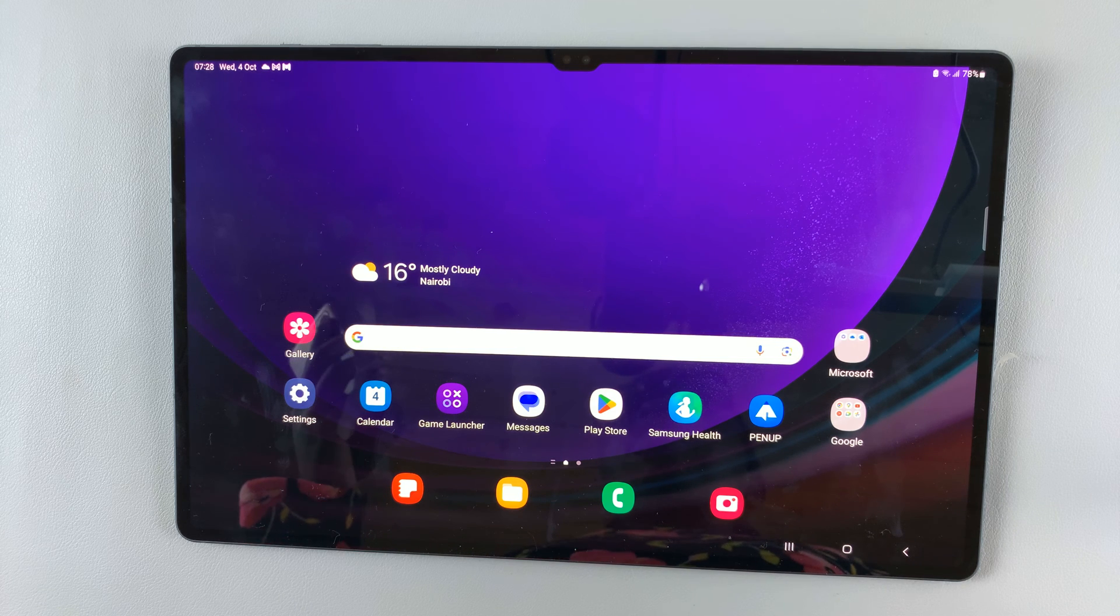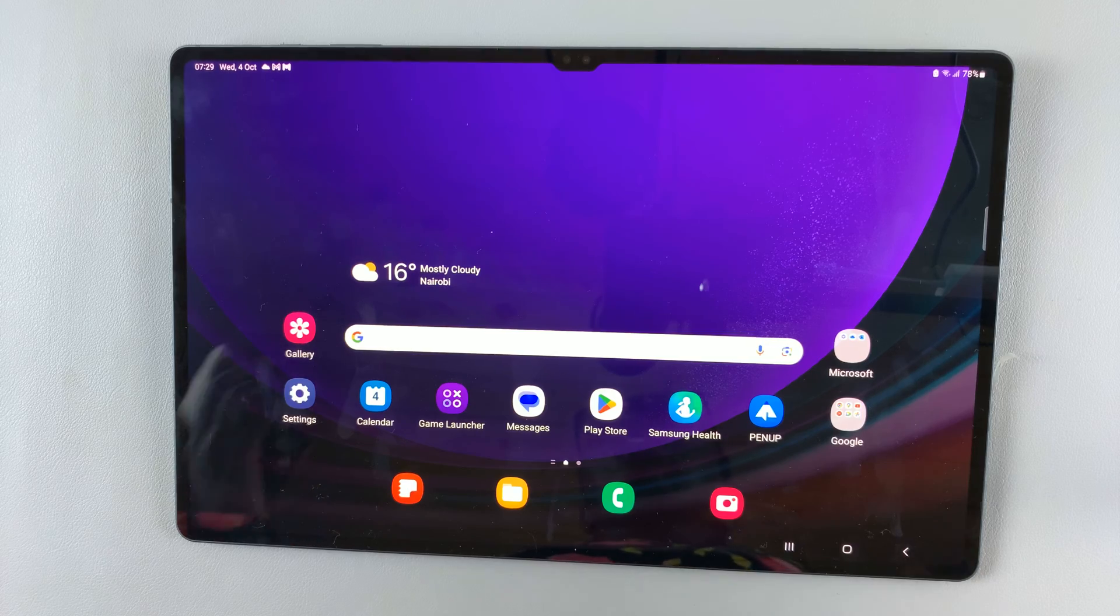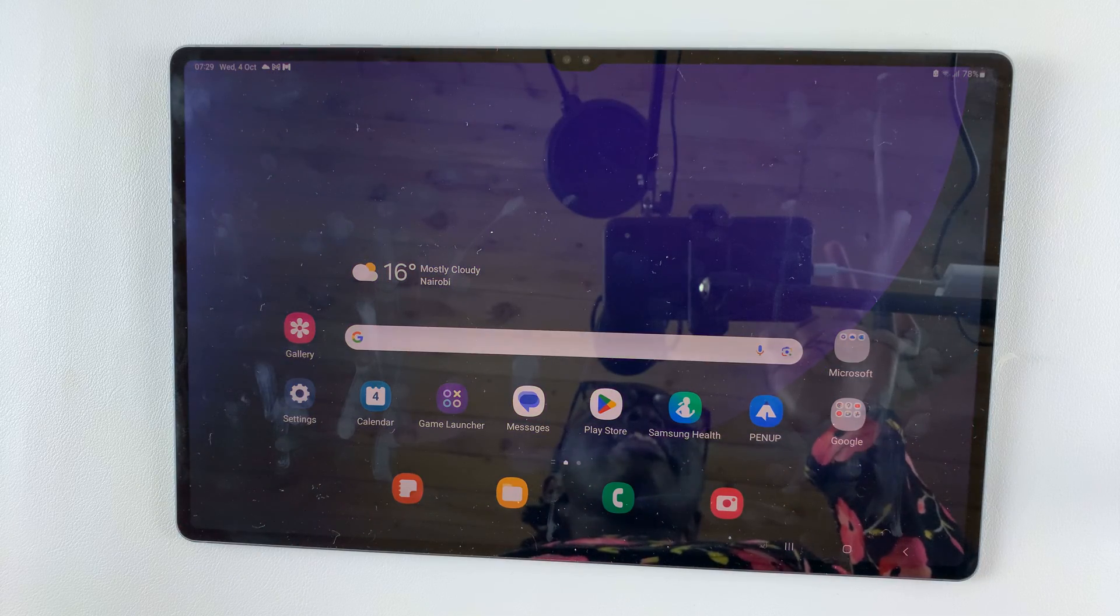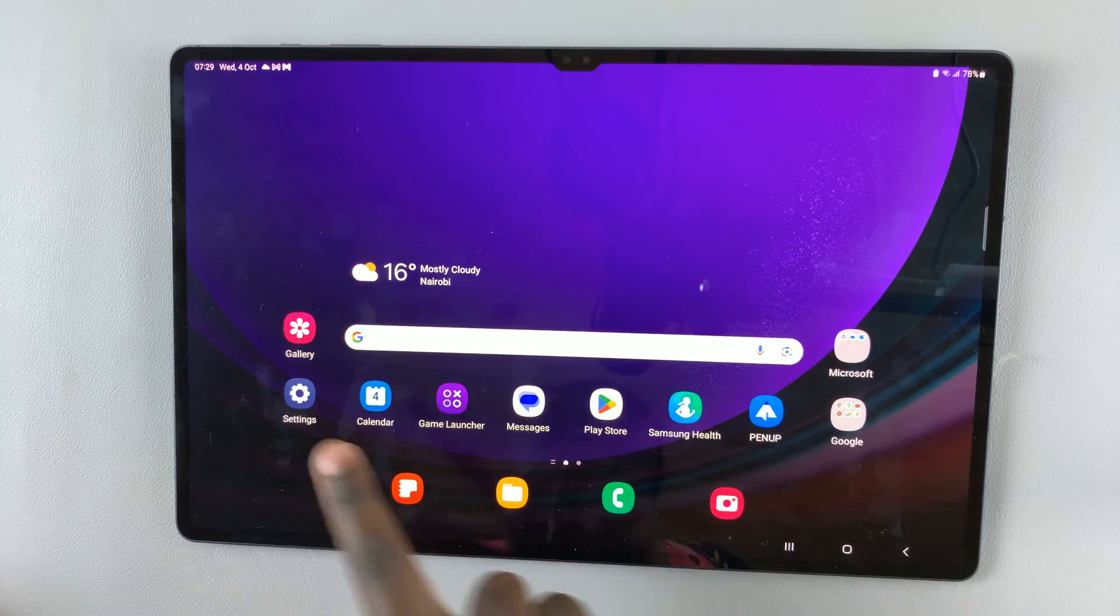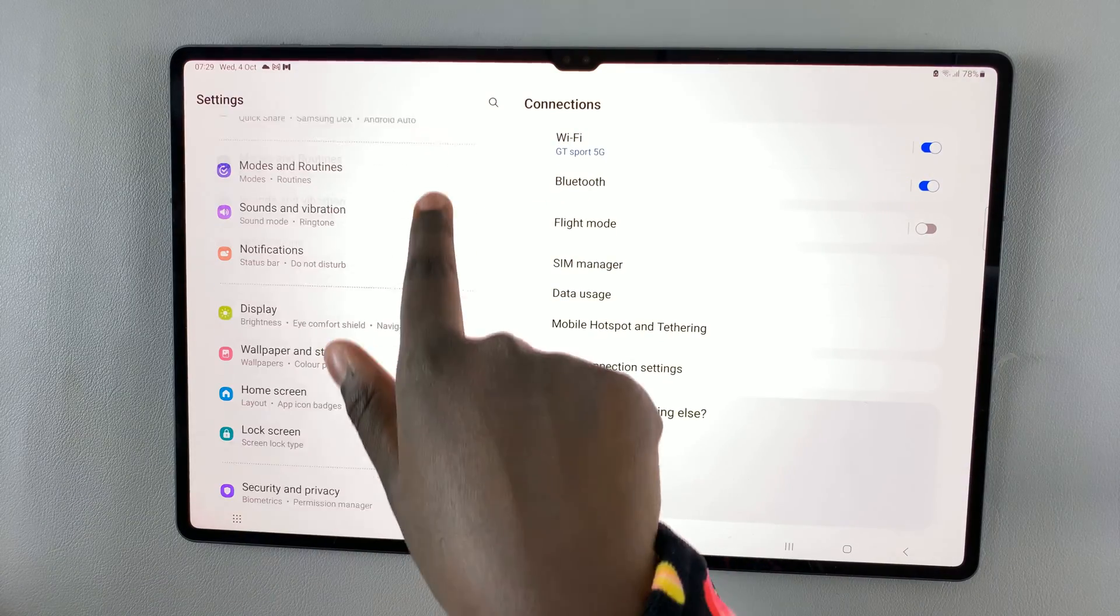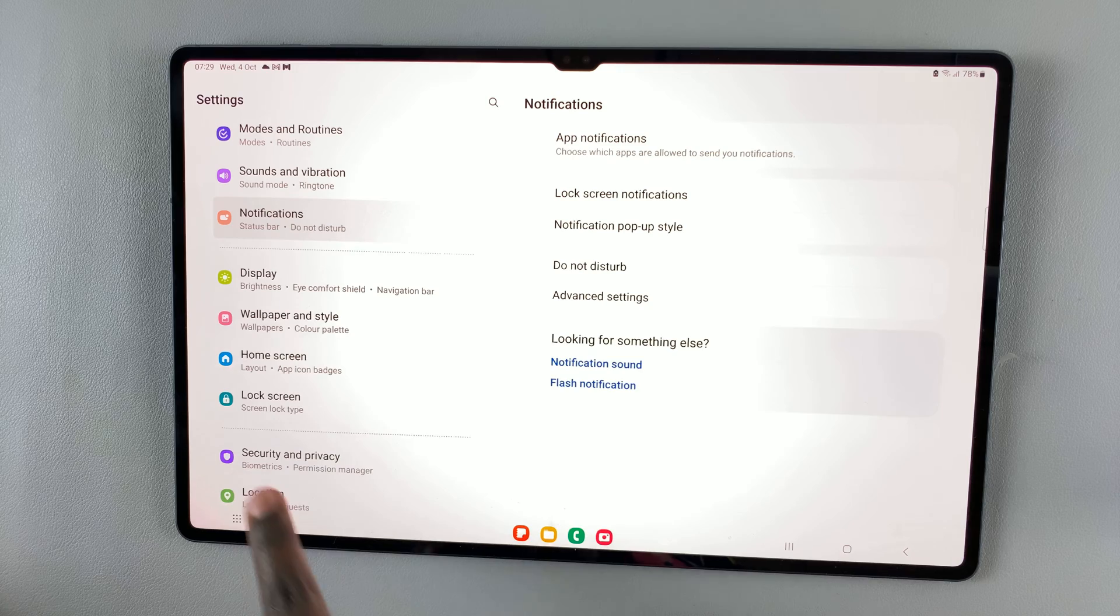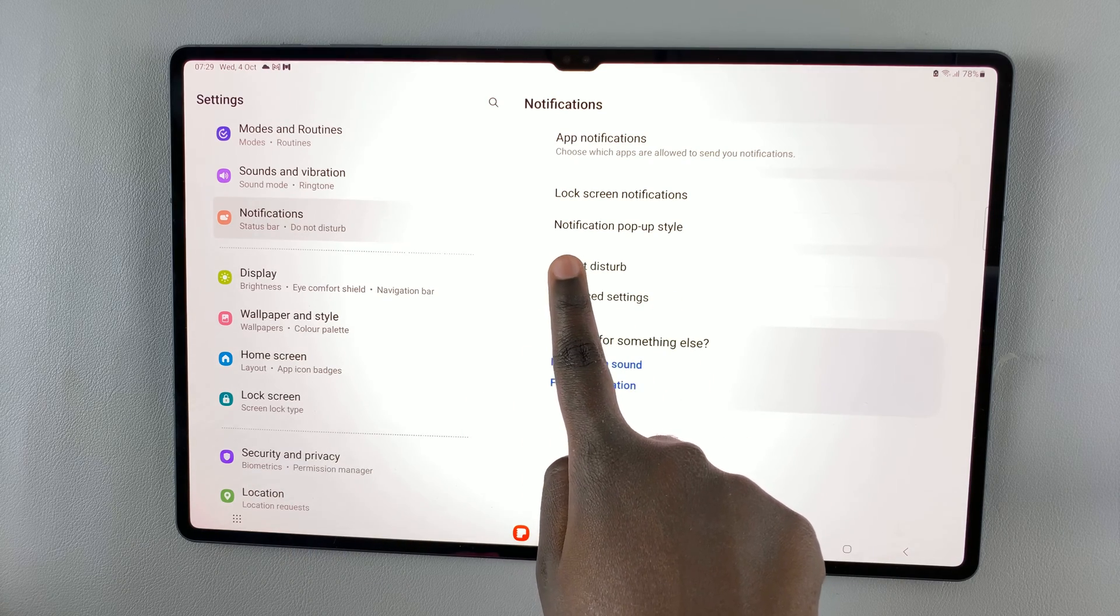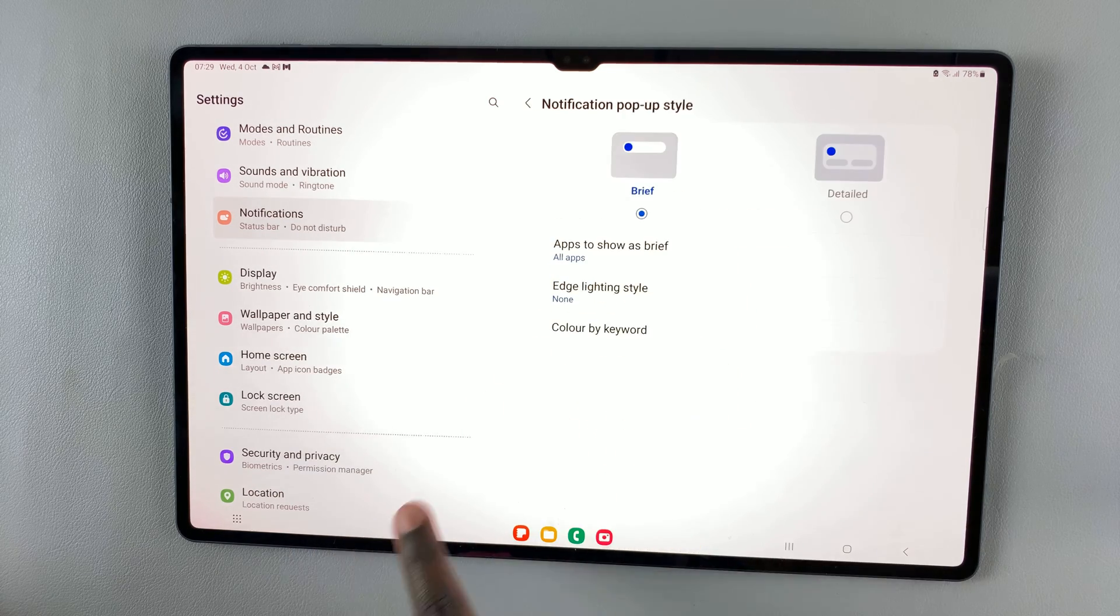In today's video, I'll be showing you how to enable LED notifications on your Samsung Galaxy S9 tablet. First, open Settings and select Notifications. Here you should see the option Notification Pop-up Style, so tap on that.